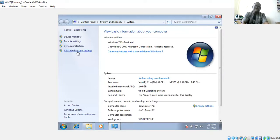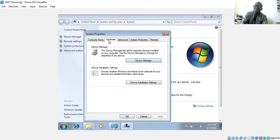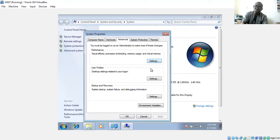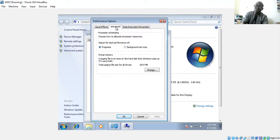Power management shows whether the computer can turn off the device to save power. I'm going to close this and quickly look at Advanced System Settings. This is where you see your computer name and hardware. Under Advanced, under Performance, you can see virtual effects, processor scheduling, memory usage, and virtual memory. This is where we actually set virtual memory.